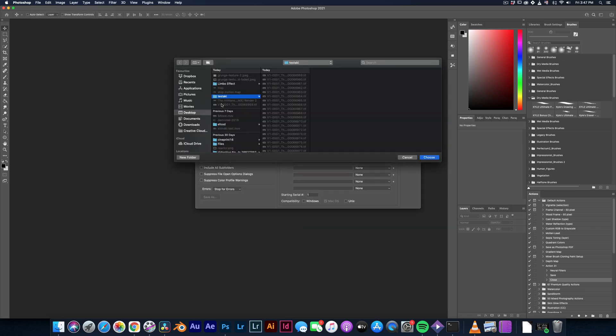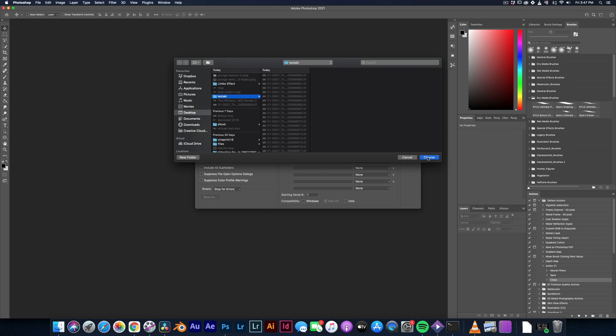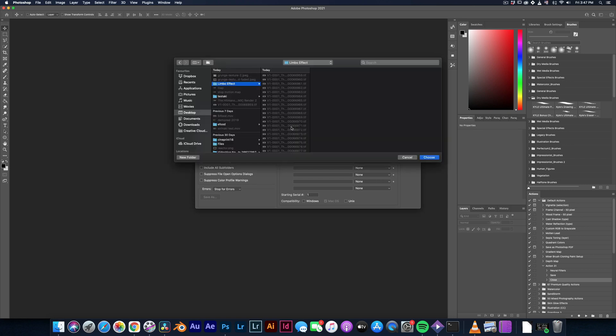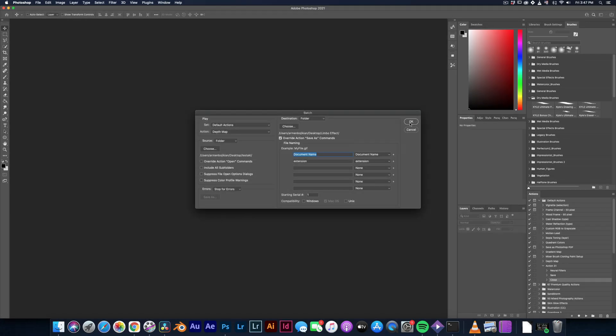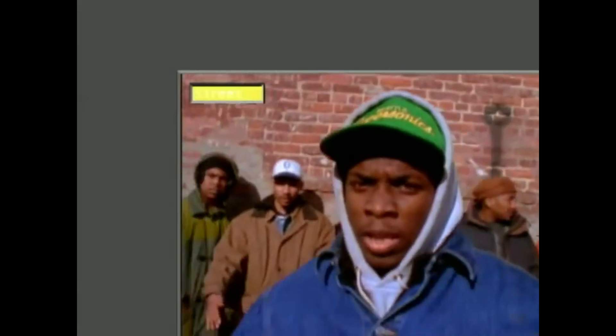For the source, hit choose and locate the folder where you've exported the frames from DaVinci. For the destination, choose anywhere you want. Make sure that the overwrite action save as commands is activated. Hit OK and leave the AI daemon to do the hard work for you.